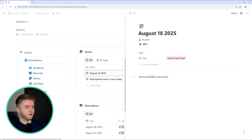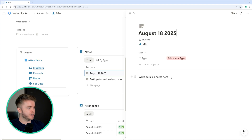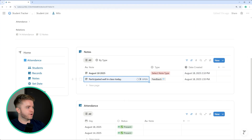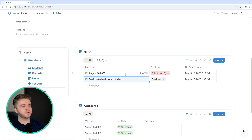For the page content, we can write much more detailed notes, especially if we have a lot to say. But if we're just taking quick participation notes or quick progress reports, then typing the note into the title is fine too.